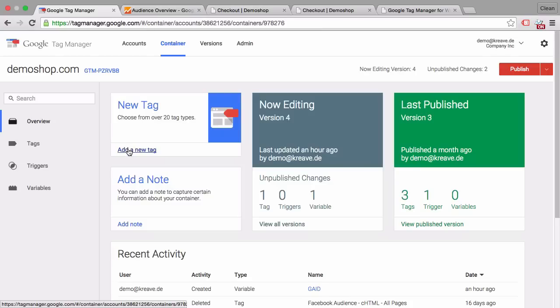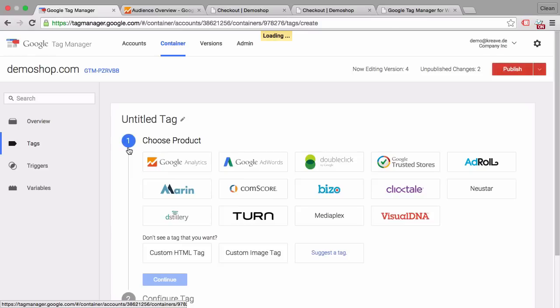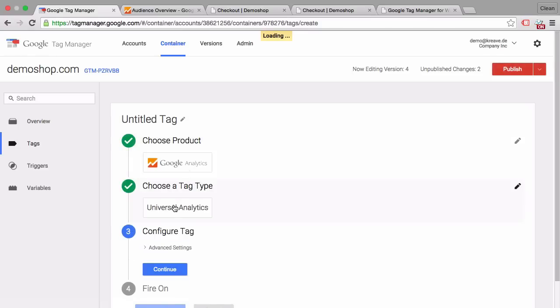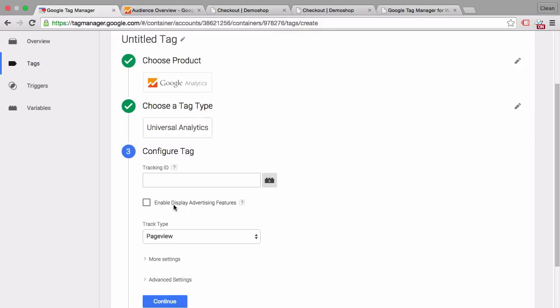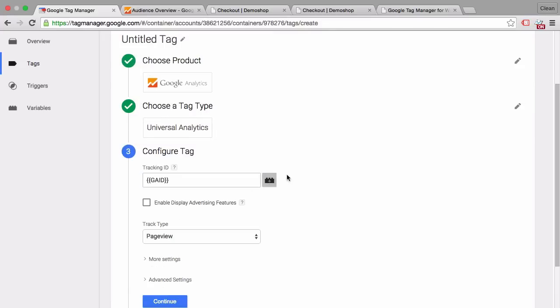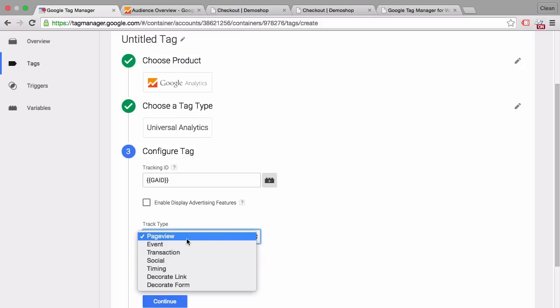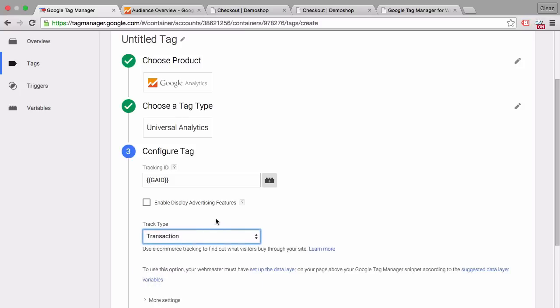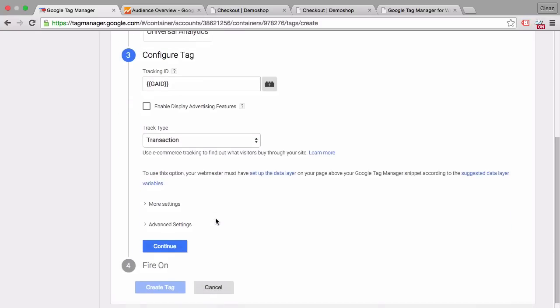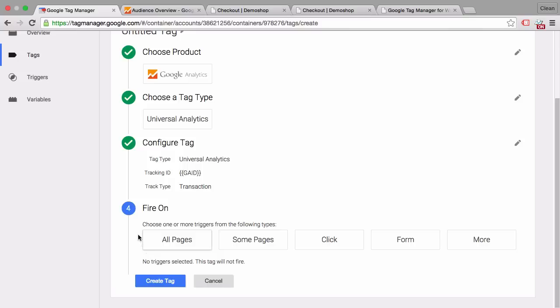And here we simply fire a Google Analytics tag based on this event. Now let's start out by clicking on new event, choosing Google Analytics as a tag. It's a universal analytics tag and now we put in here our tracking ID which I have stored in a variable so I don't have to type it in again and again. And then down here we already have the track type. And as a track type we choose this time transaction.